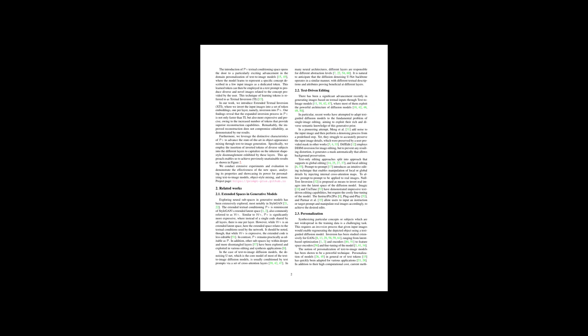The text discusses the introduction of an Extended Textual Inversion (XTI) for improving the personalization of text-to-image models. It builds on the idea of Textual Inversion (TI), which involves representing specific concepts using a dedicated token learned from a few input images. This token can then be used to create diverse images related to the concept when included in text prompts. XTI enhances this process by inverting input images into a set of token embeddings for each layer, referred to as inversion into P+. This method is not only quicker but also provides more expressive and accurate results than the traditional TI, without sacrificing the ability to edit the generated images.